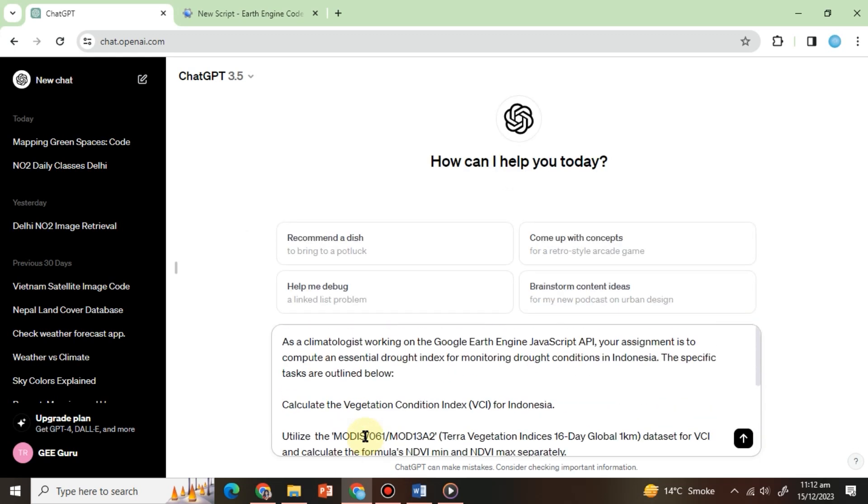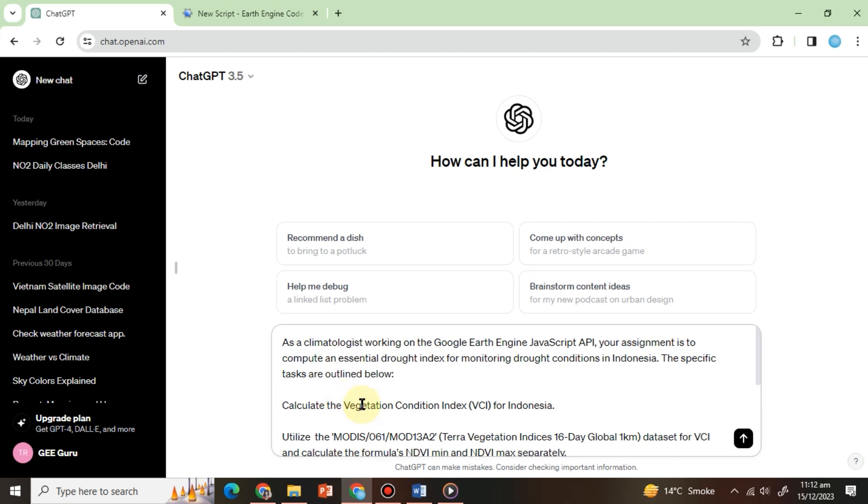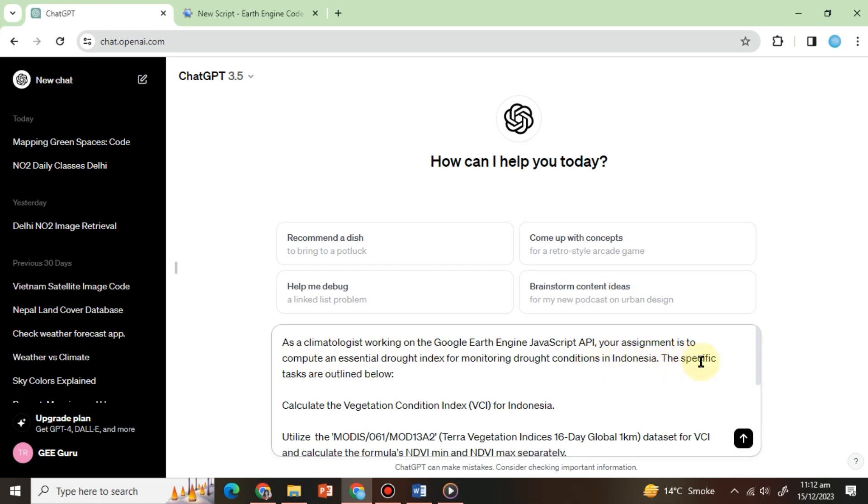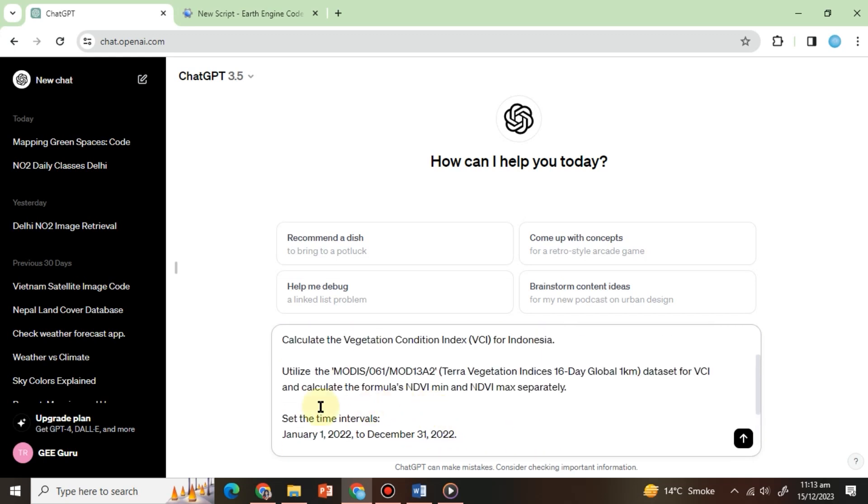First, let's ask ChatGPT to calculate the Vegetation Condition Index, or VCI. As a climatologist working on the Google Earth Engine JavaScript API, your assignment is to compute an essential drought index for monitoring drought conditions in Indonesia. The specific tasks are outlined below. Calculate the Vegetation Condition Index, or VCI, for Indonesia. Utilize the Terra Vegetation Indices 16-Day Global 1 Kilometer Dataset for VCI, and calculate the formulas NDVI Min and NDVI Max separately.